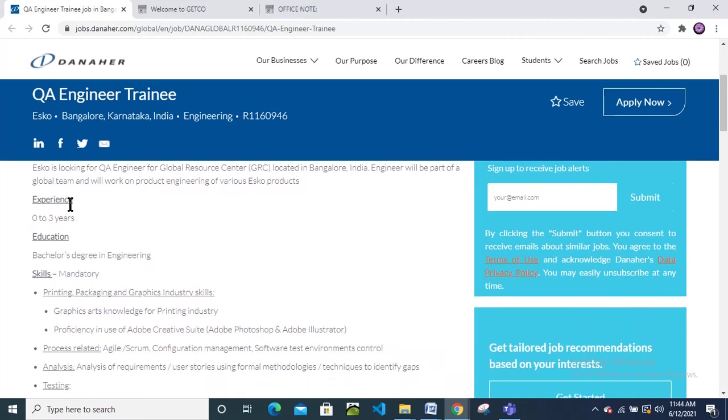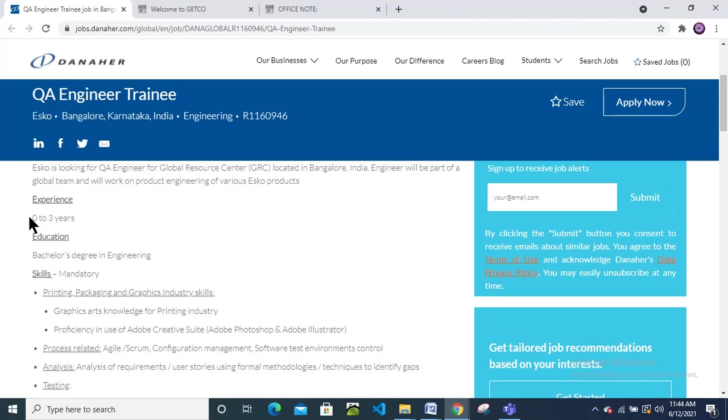They need candidates with zero to three years of experience. If you are a fresher you can apply, and if you are an experienced person with two to three years of experience, that is also fine.